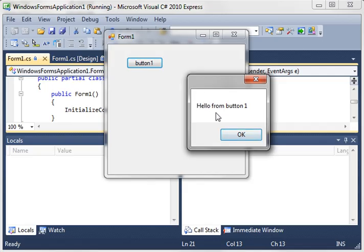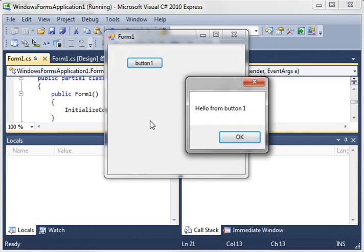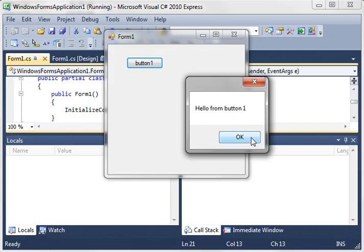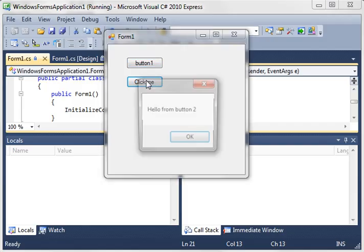Basically what it means is while this message box is up, you can't click on anything else. Notice how it's like freaking out. Now when you hit OK, it returns back to the form watch. Notice how suddenly the click me is there.